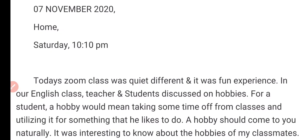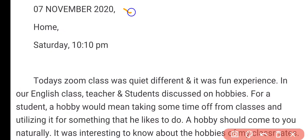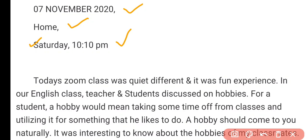In a diary entry, we first need to mention the date. It is also good practice to mention the place, the day, and the time. So we have mentioned: 7th of November 2020, Home, Saturday, 10:10 p.m.